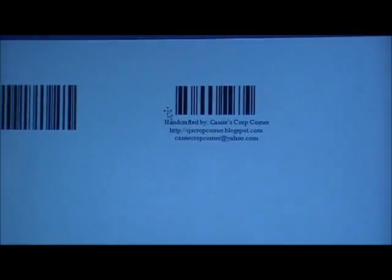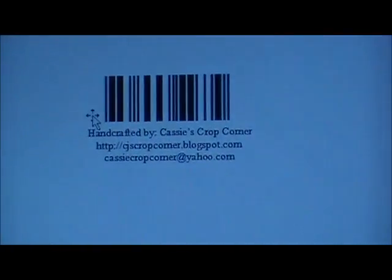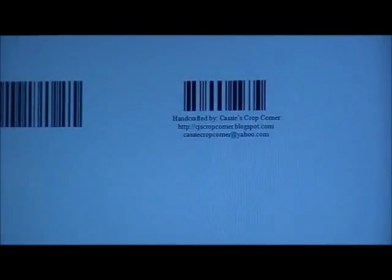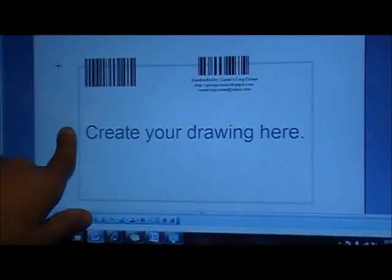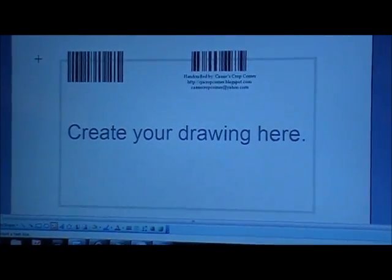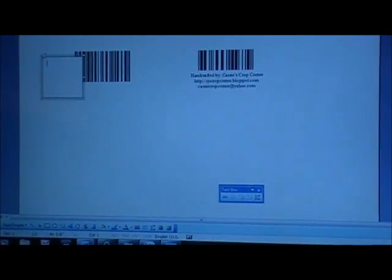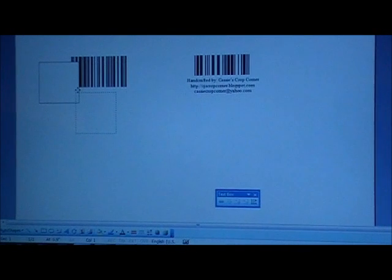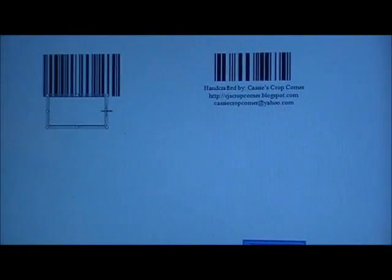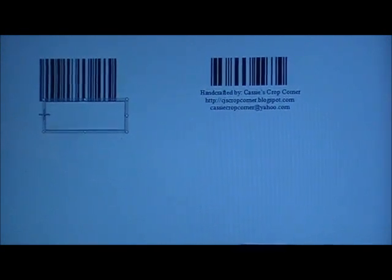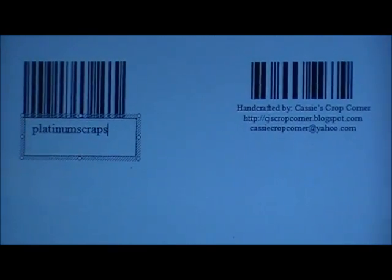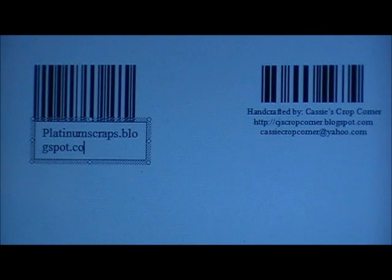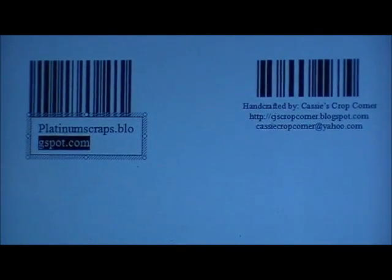The next step is to add a text box to insert your information. Go to Insert and select Text Box. When I create my text boxes I never click inside the drawing area because it's just a pain to work with and move around. If you click outside of the drawing area you'll have more freedom with your text box. Move your text box underneath your barcode, type in your information, and then size it to fit.